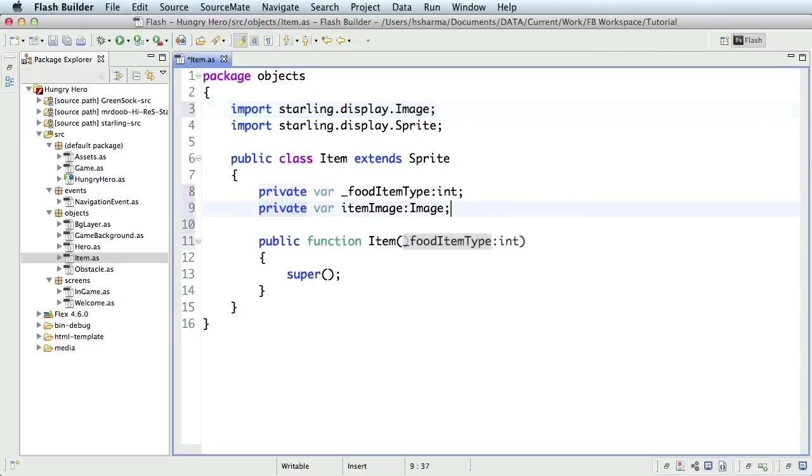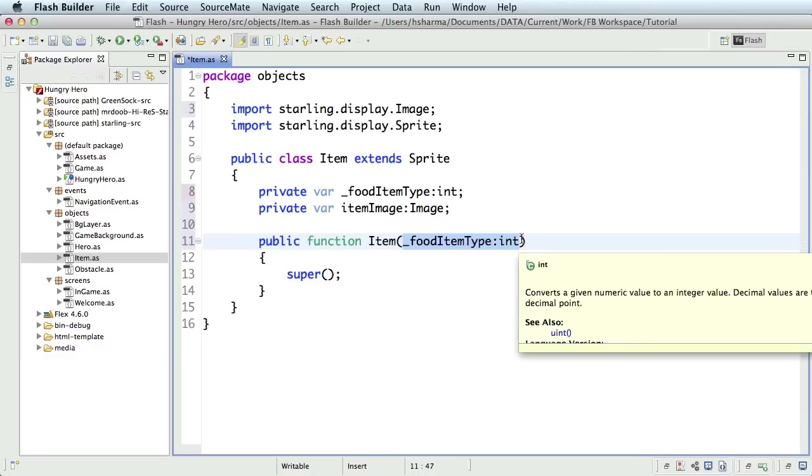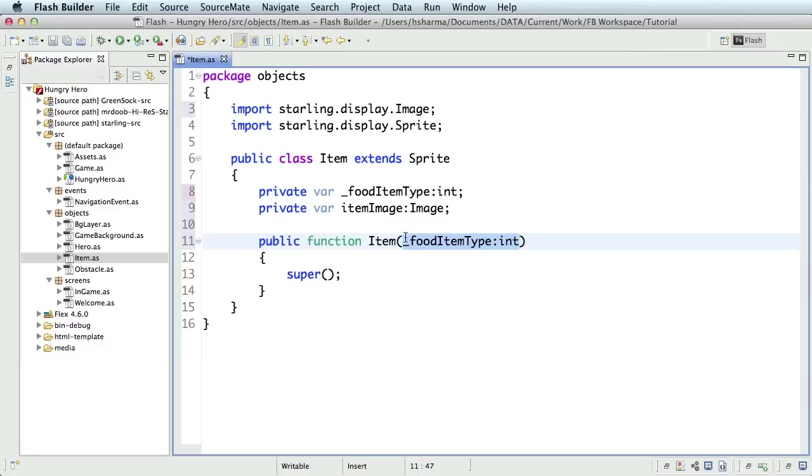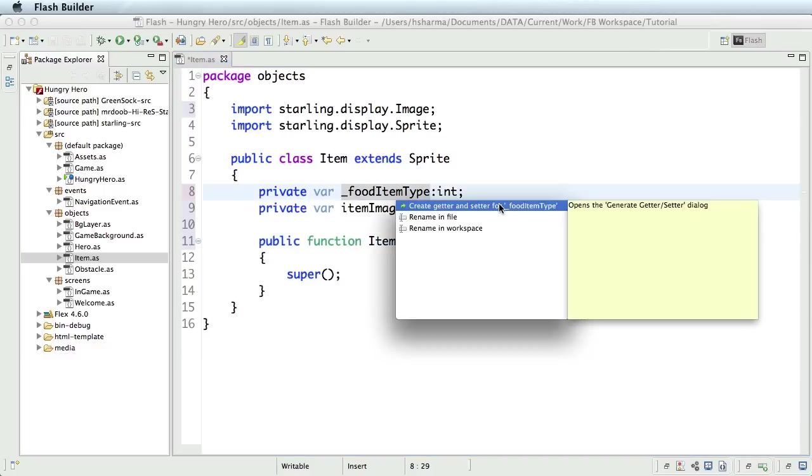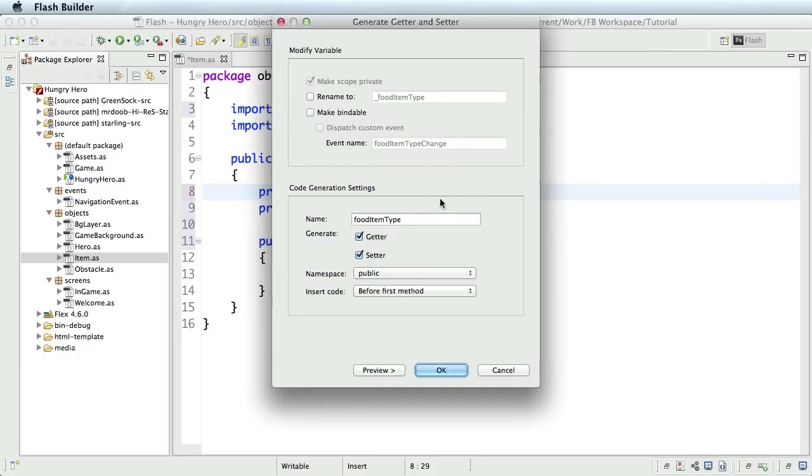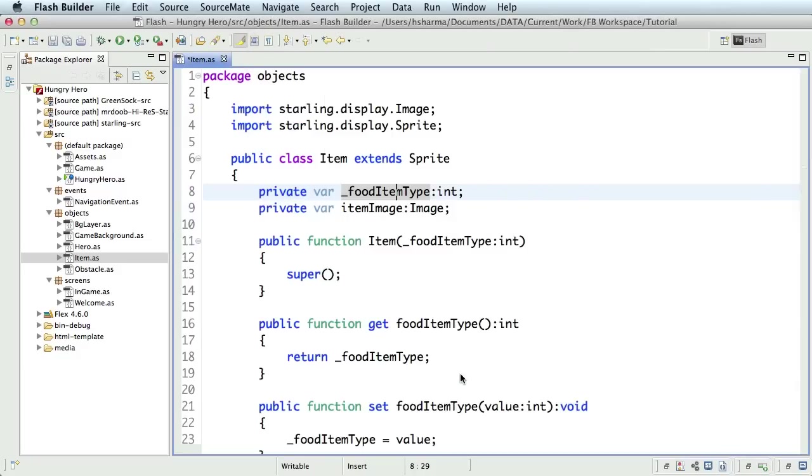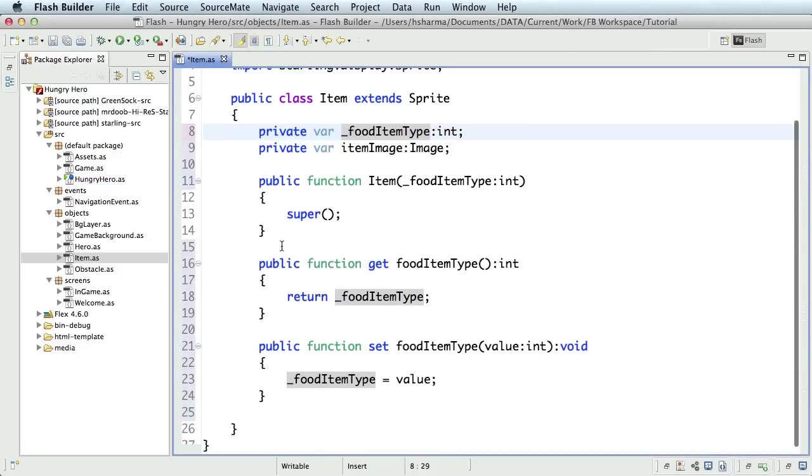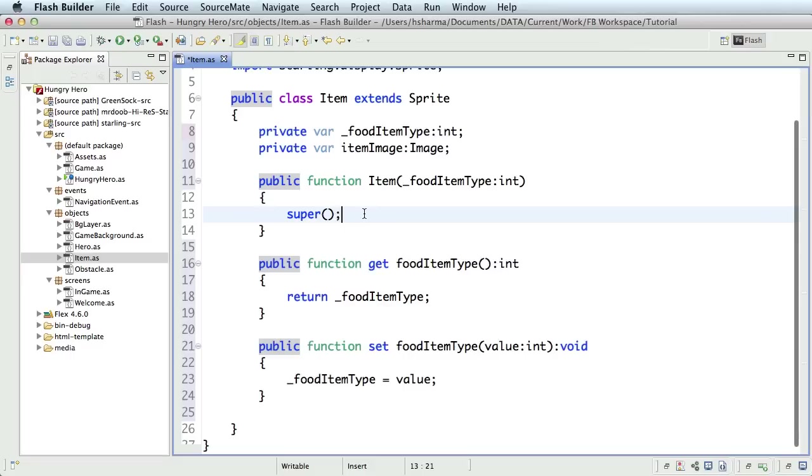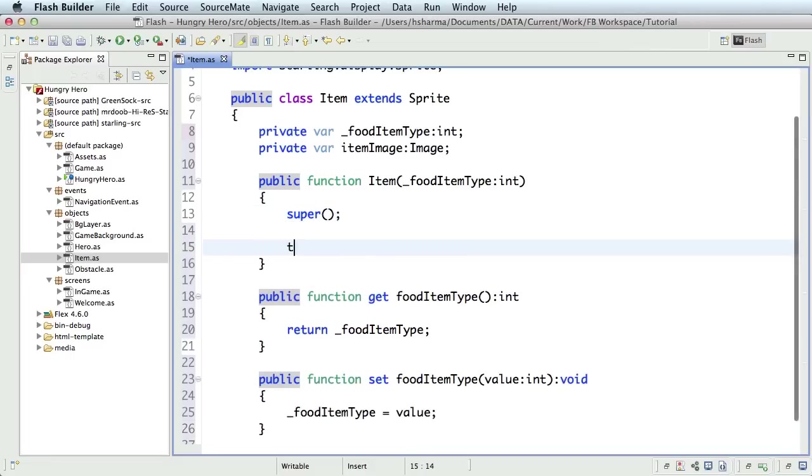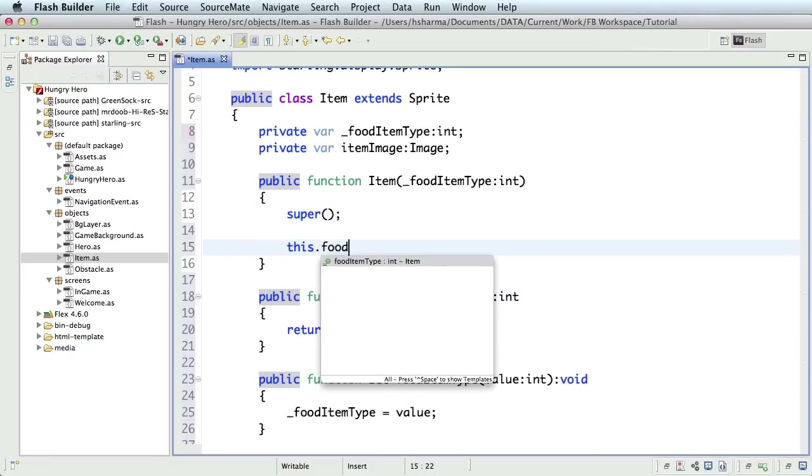We'll accept a parameter in the constructor to define the food item type. So, underscore food item type. Now before we assign this to the property of the class, we'll create setter and getter functions for the class property, underscore food item type. And naturally, assign the constructor parameter to the property of the class through the setter function.